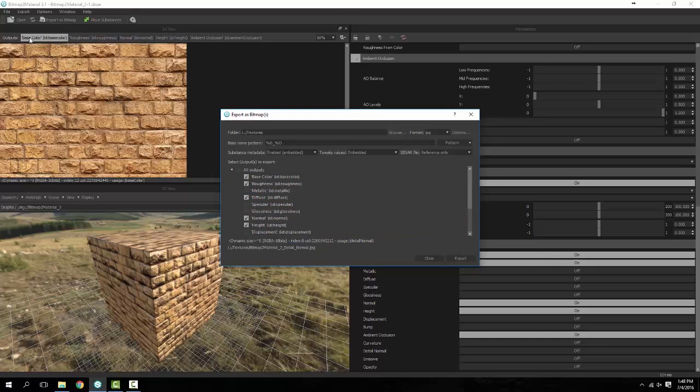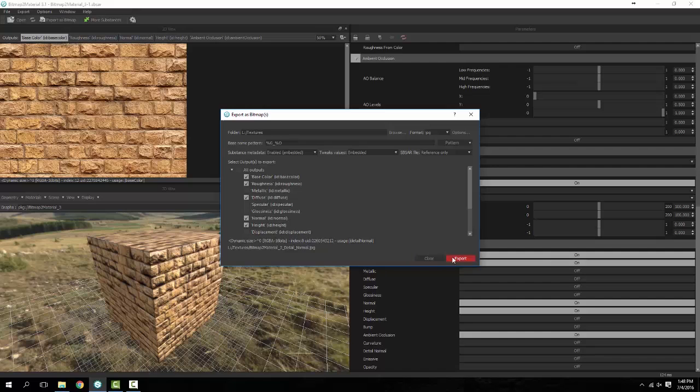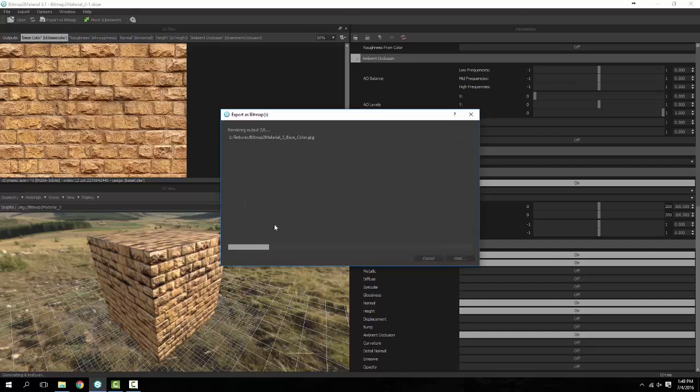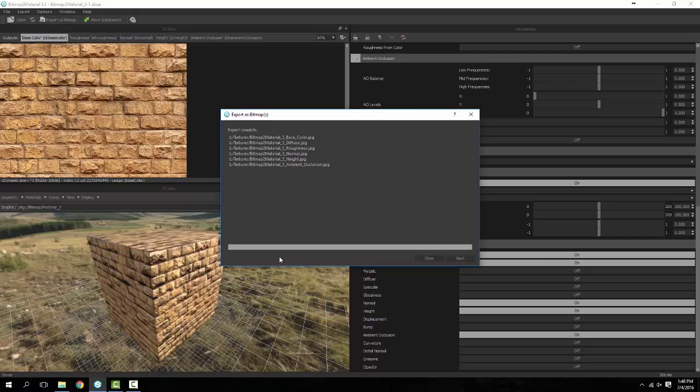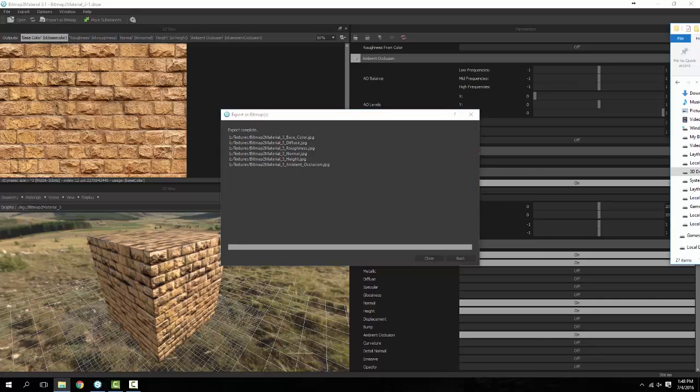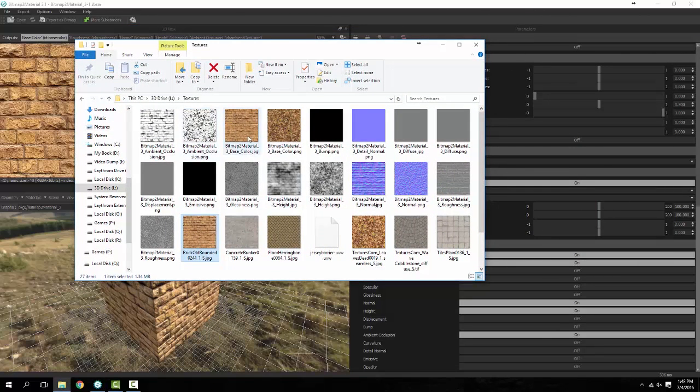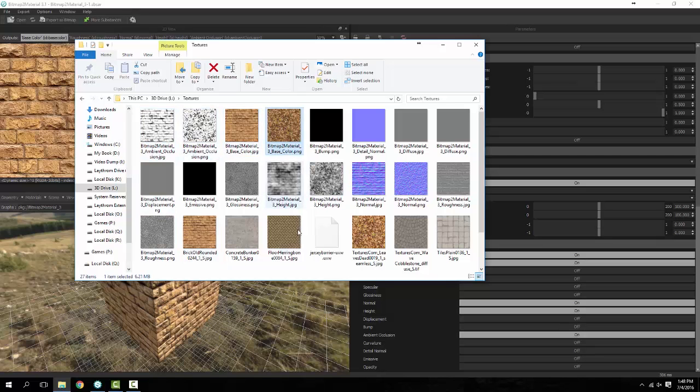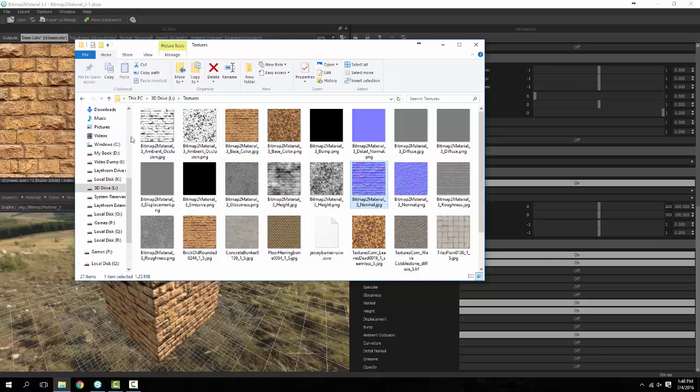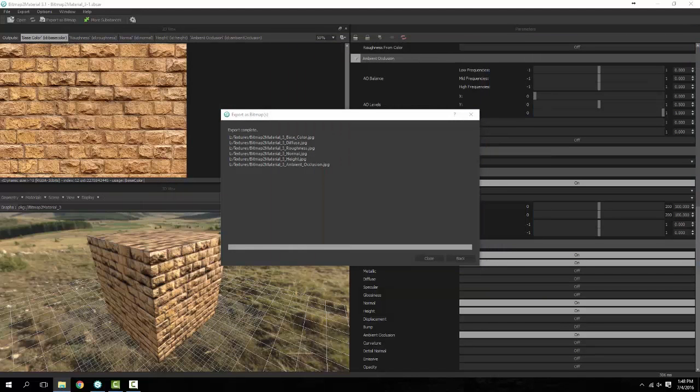So basically all you see in here is essentially what we have in our outputs already set up here in the upper left hand corner. And we'll go ahead and hit export. It goes through, makes our materials. Now if I drag this over here you can see where it actually puts out the different options for here, here, here, so on and so forth.